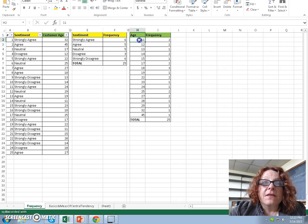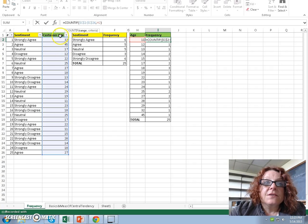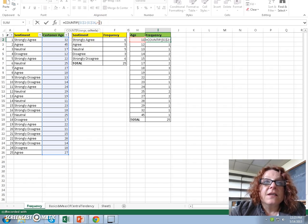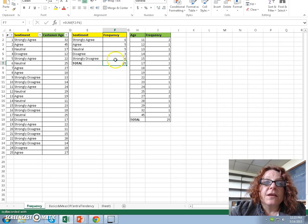We can do the same thing with our age attribute, of course. The frequency count formula is exactly the same — look through the correct column, C2 through C26, and then return the counts of whatever I have specified in cell H2, which is my age number 11. I always want to sum up all of my frequency counts to ensure that they are the same count as my transaction count.